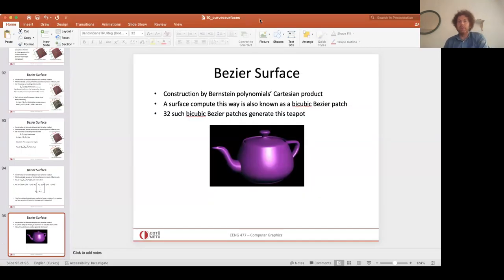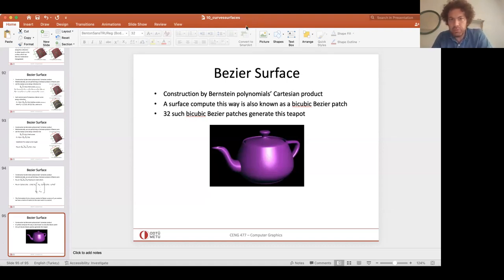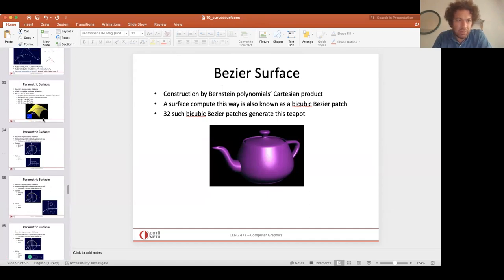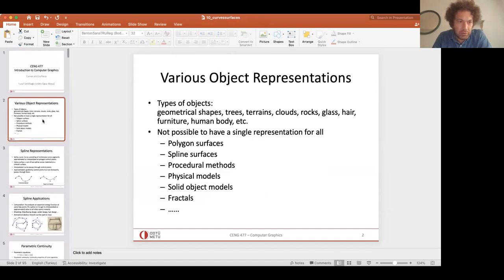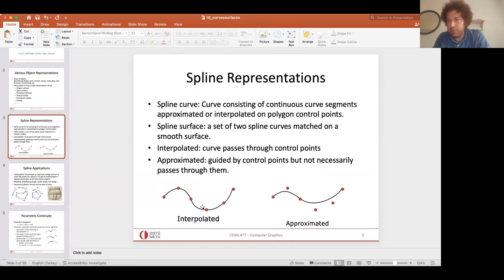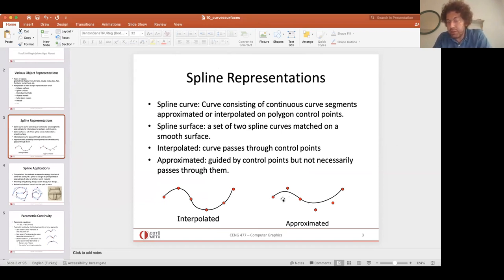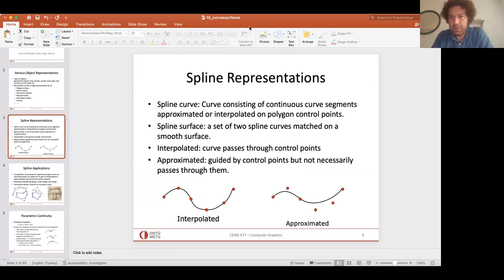That finishes the curves and surfaces discussion. To summarize very quickly: we discussed today an interpolated curve using cubic splines and an approximated curve using Bezier curves. 'Approximated' means the curve passes around but not through the interior control points, whereas 'interpolated' means the curve passes through the control points. Thanks, bye!